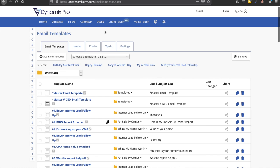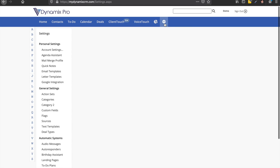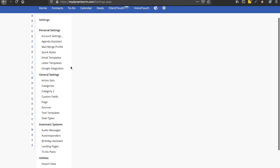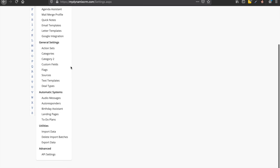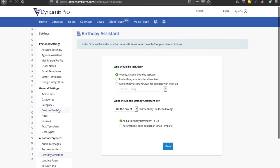So now all you have to do to set this up is go over here to settings. So up here on this blue menu bar at the top, go all the way over to the right. Click on the settings wheel cog. Then what you want to do is you want to scroll down to the bottom. And then you're going to find underneath automatic systems. You go one, two, three down to the birthday assistant. Click on the birthday assistant.